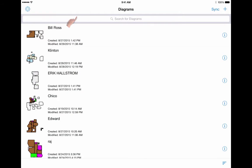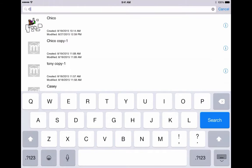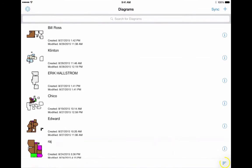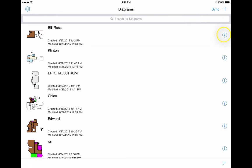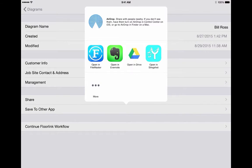Use the search bar to filter through your diagrams by their name. On the lower right, you can adjust sorting settings via the blue lines to your preference of alphabet, date created, or modified. Via the icon, you can manage the diagram name, share it with other users, and save it to other apps such as Google Drive and Dropbox.